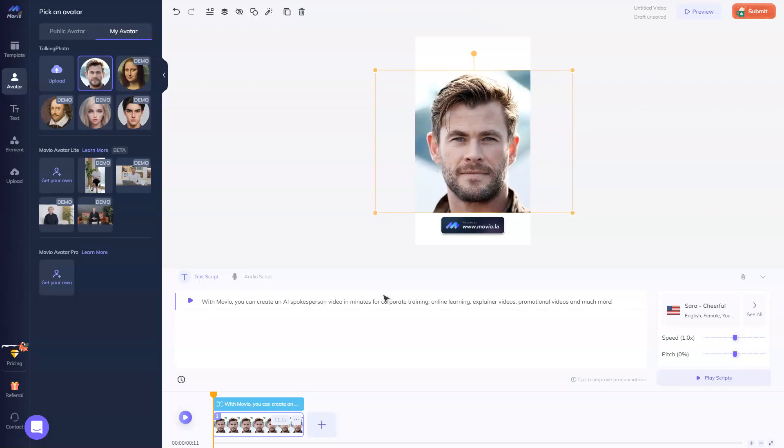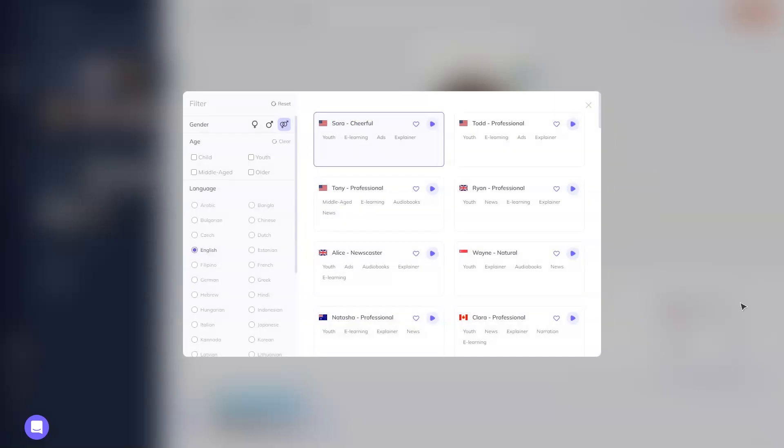We have this photo of an actor, and we edit the text script, or we can edit the script with an audio. We can choose the voice that will speak.